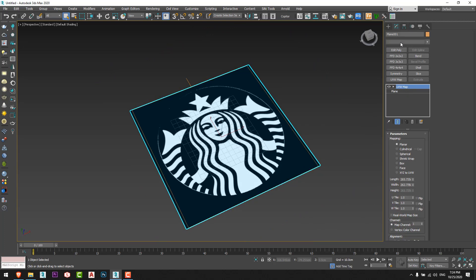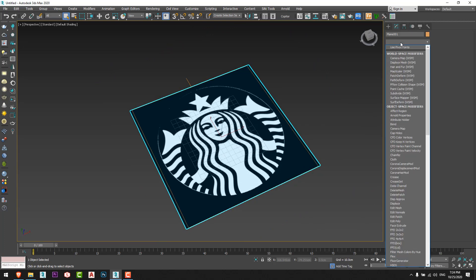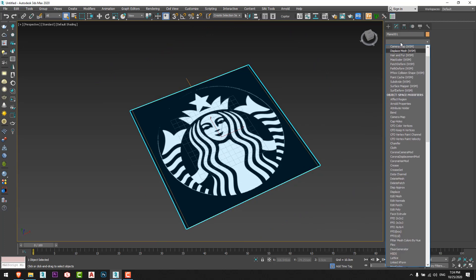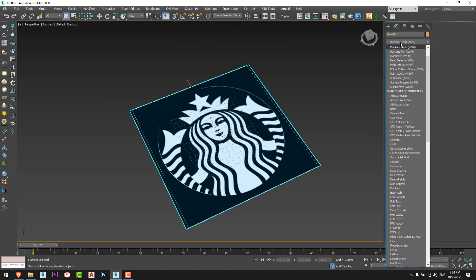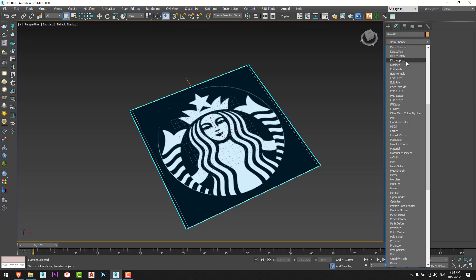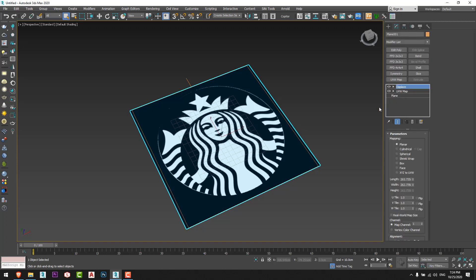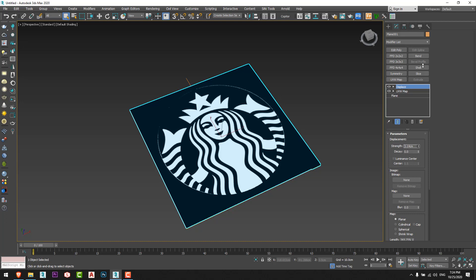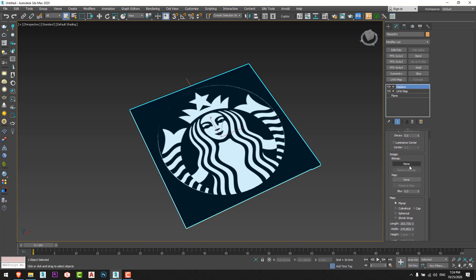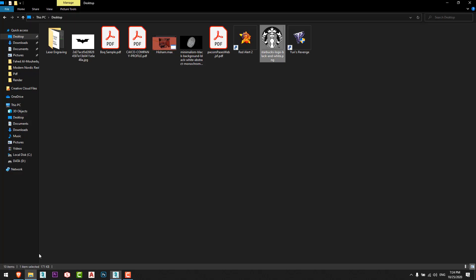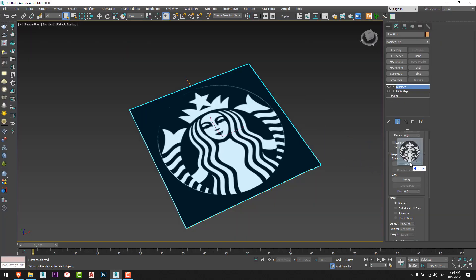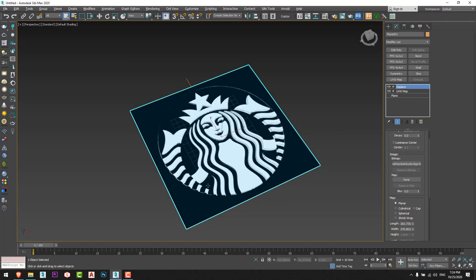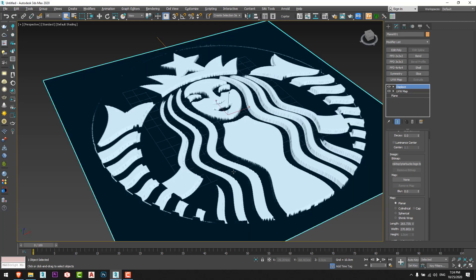After that we will add displacement or displace command just like this. I'll increase the strength and I'll drag the bitmap, the same bitmap, to here so I'll get this.